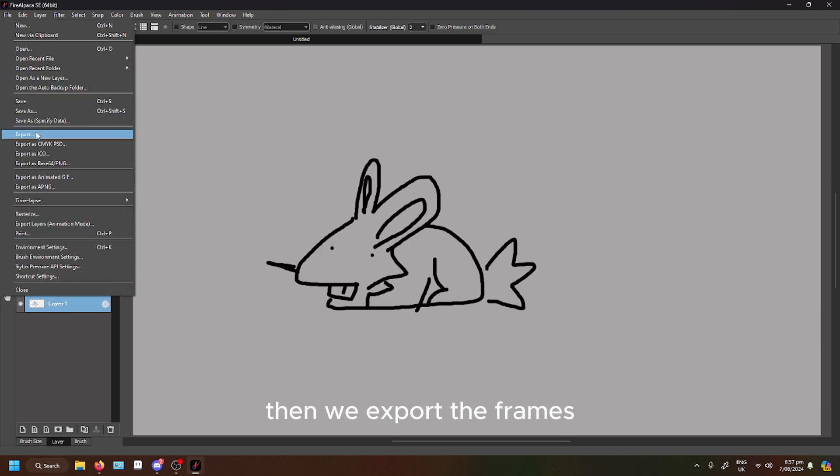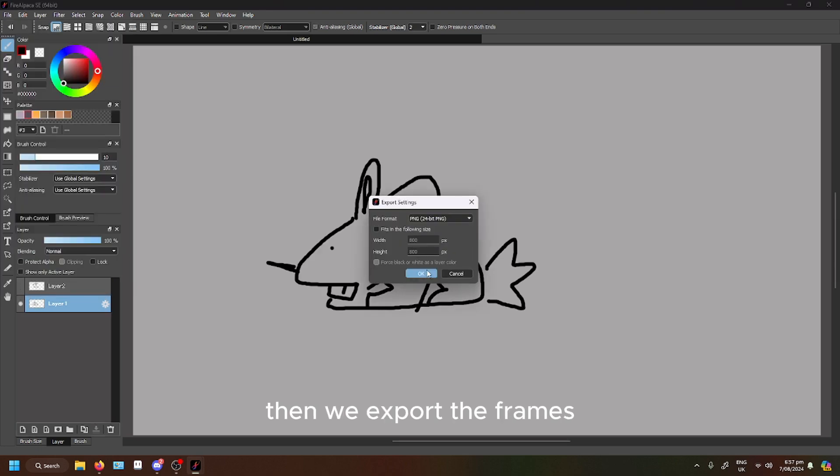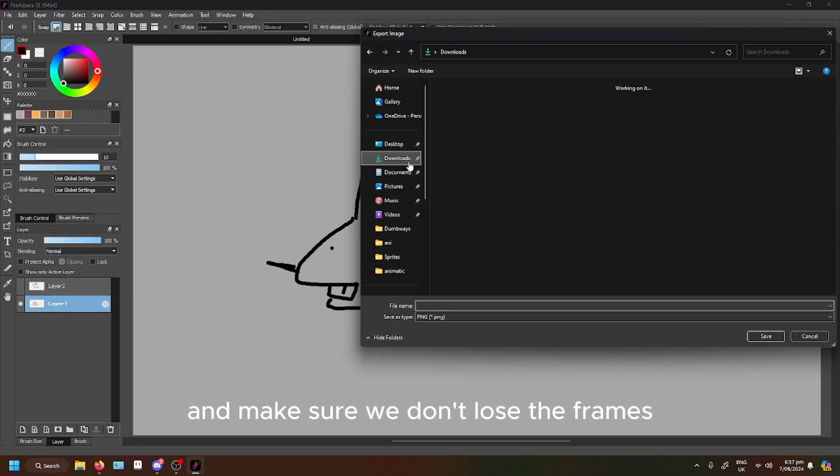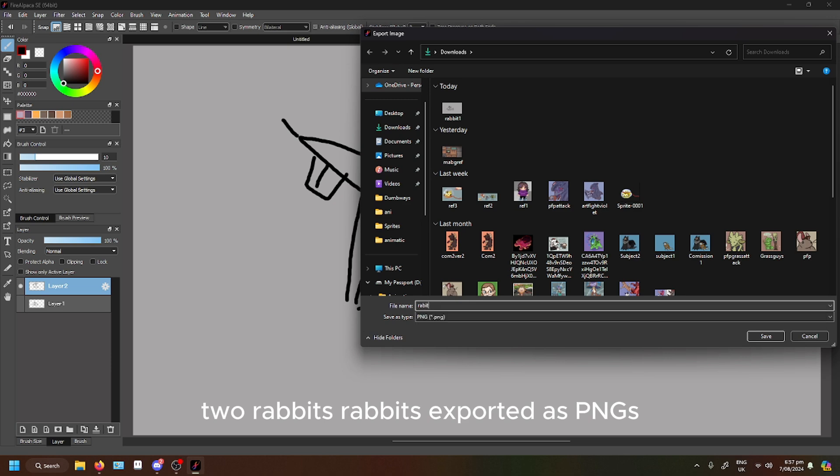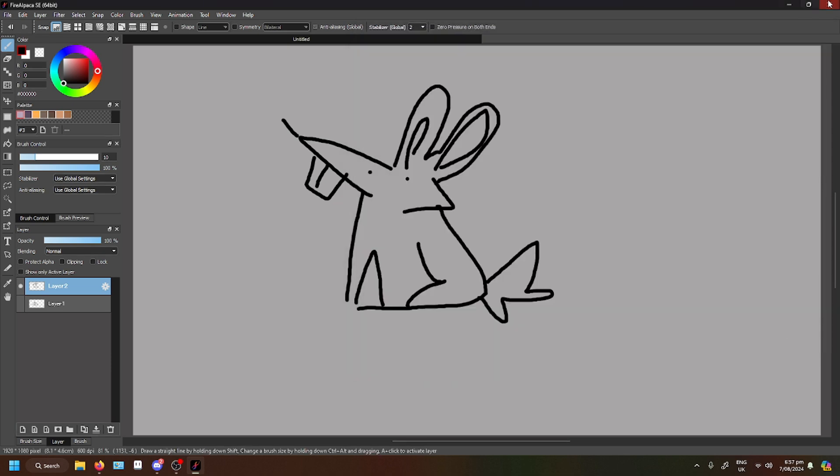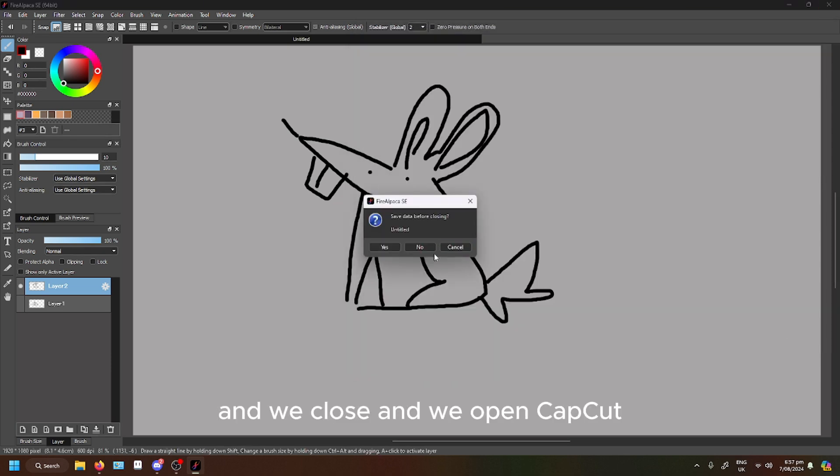Then we export the frames. We make sure we don't lose the frames. Two rabbits exported as PNGs. Then we close.